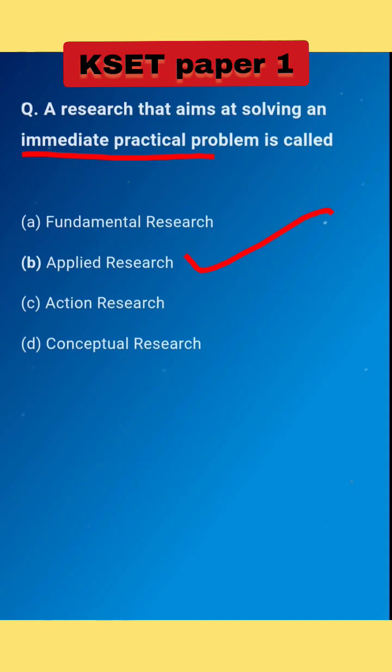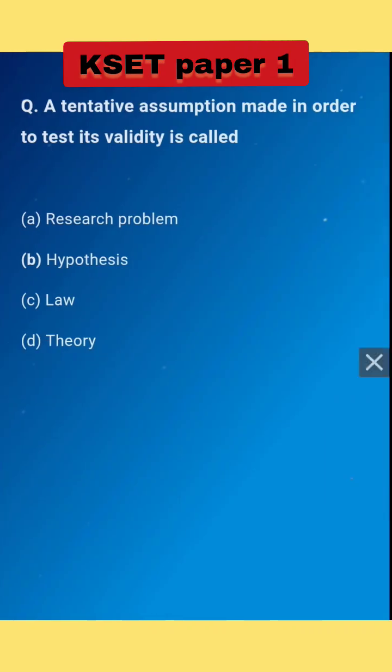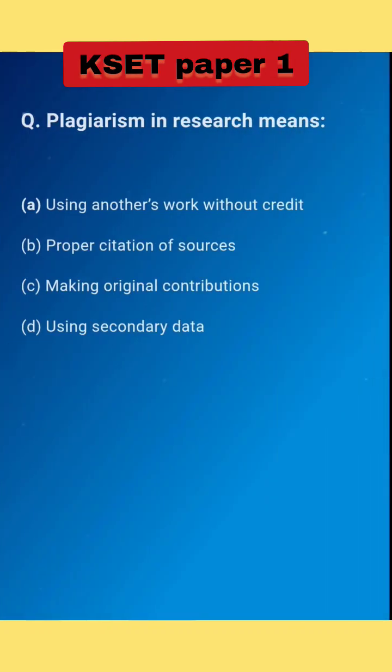Next question: a tentative assumption made in order to test its validity is called... The right answer is option B: hypothesis. Plagiarism in research means... The right answer is option A: using another's work without credit.